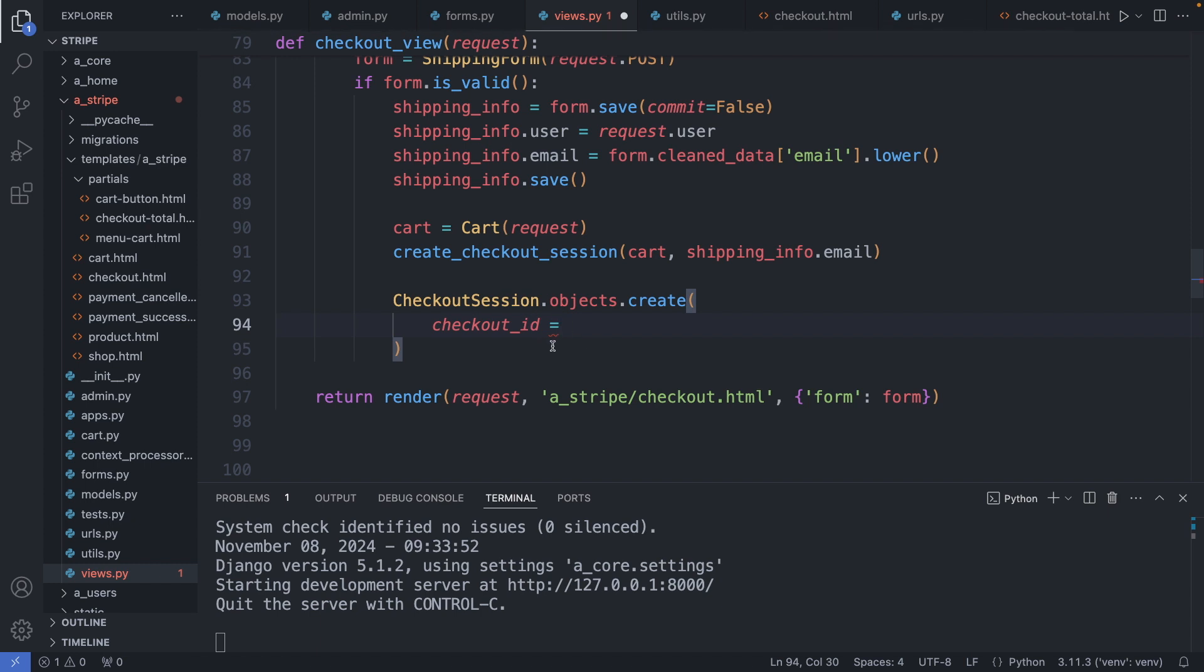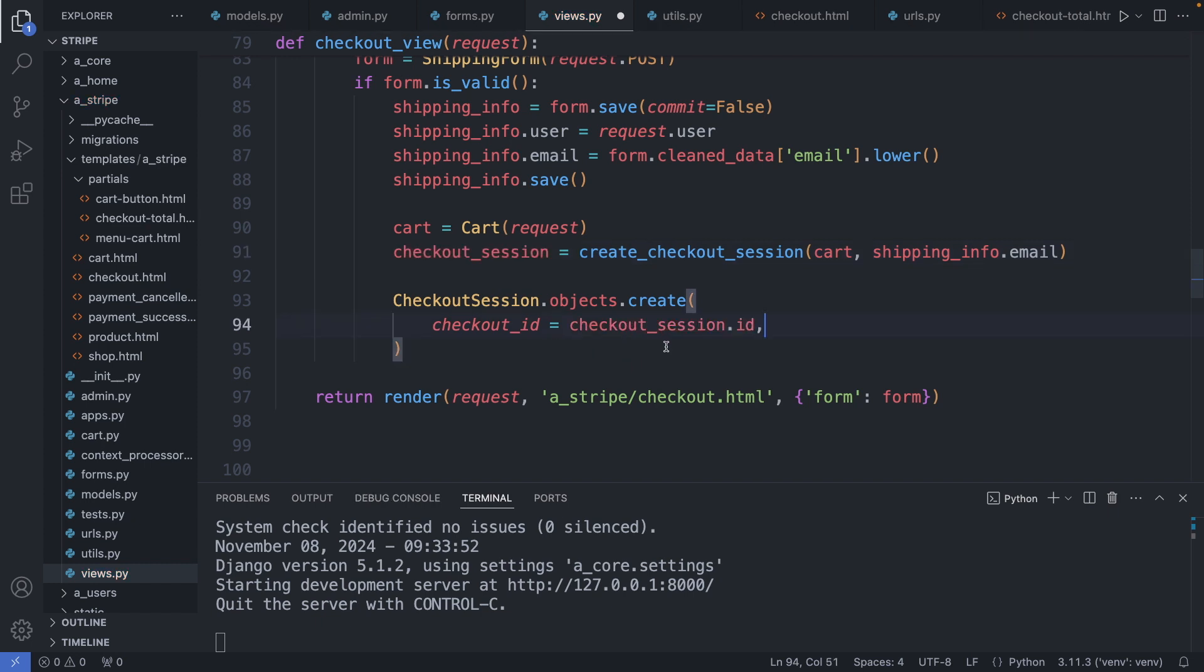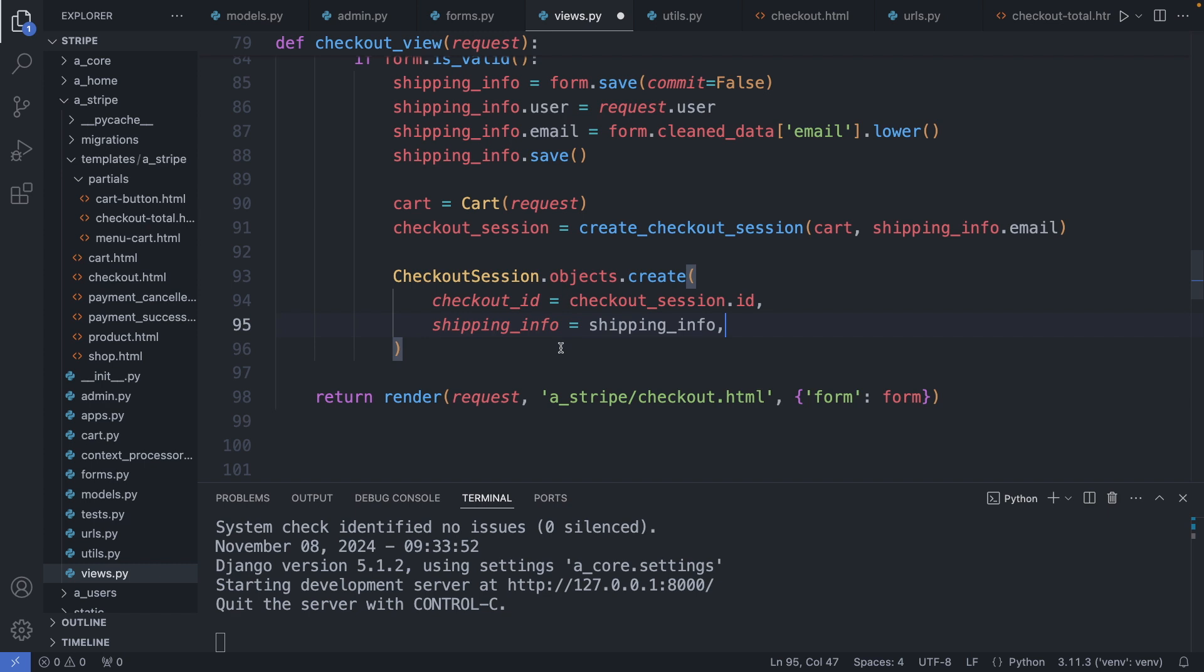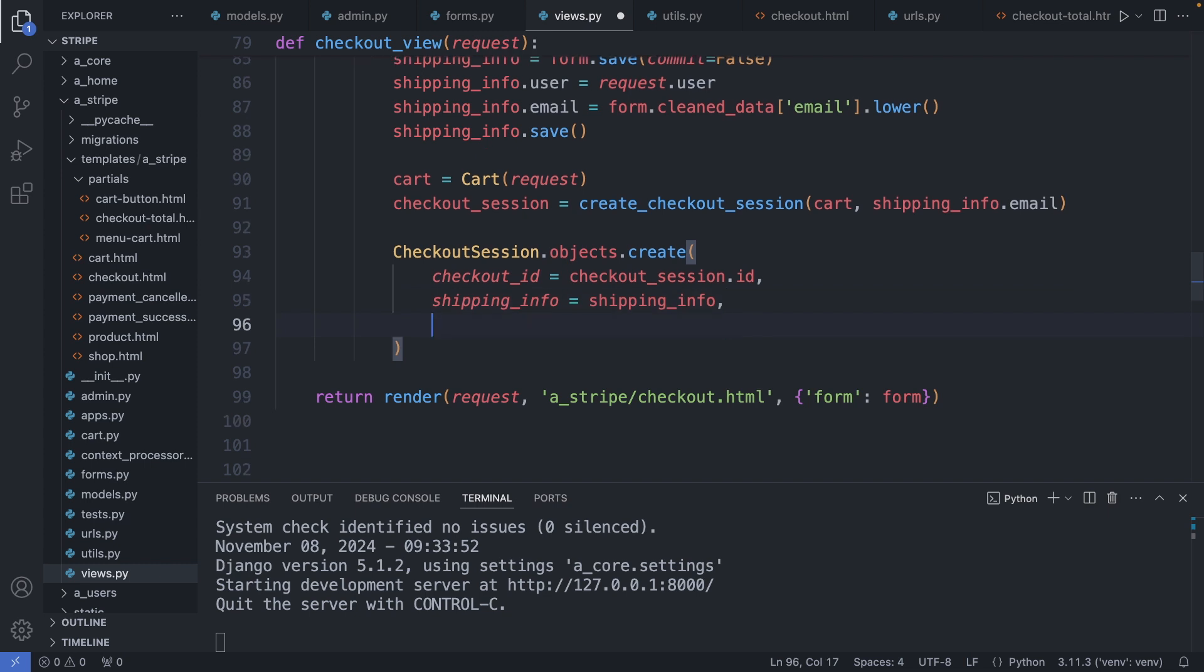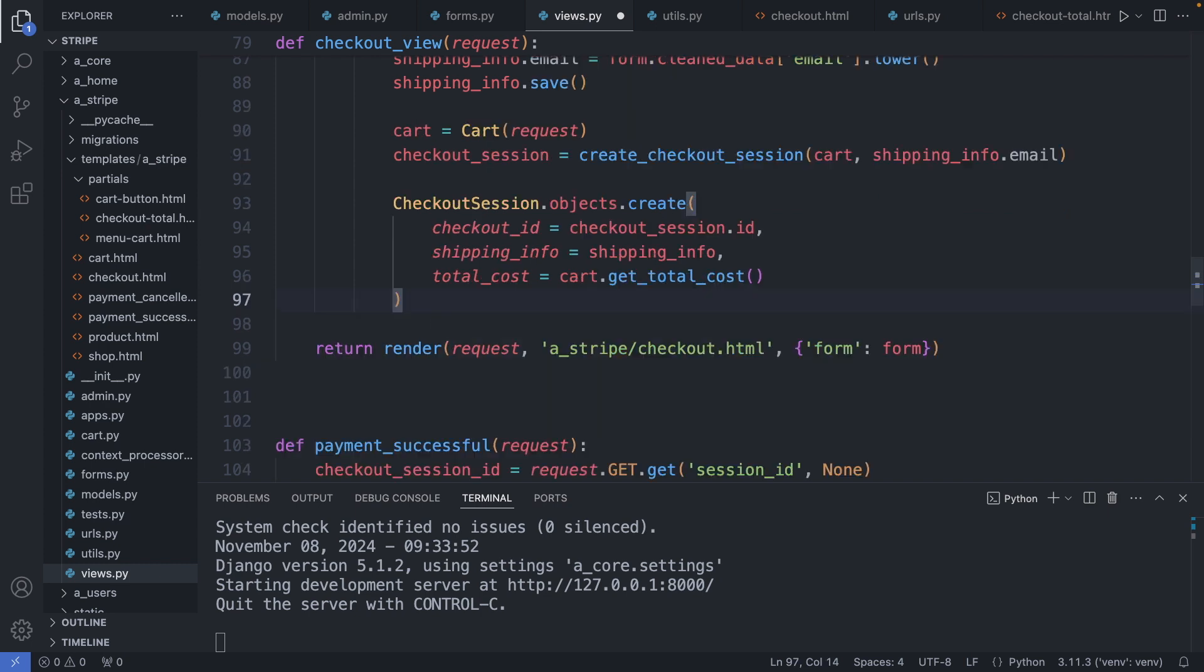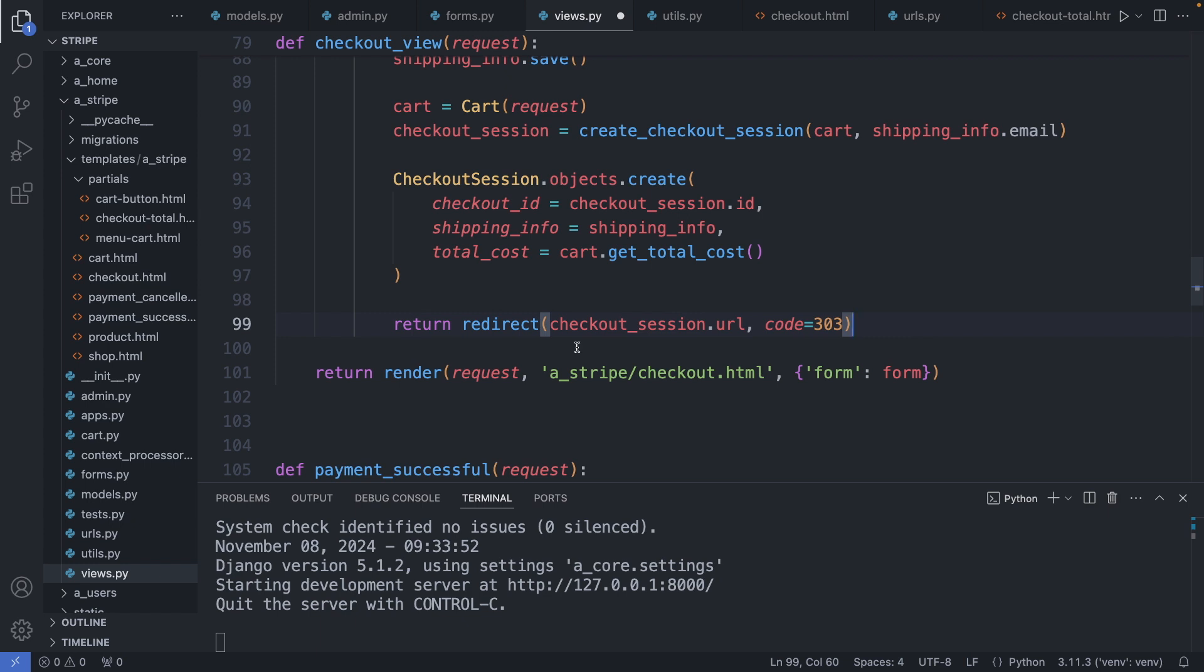But before I redirect the user to the Stripe checkout page, I want to create a checkout object in the database and update the hasPaid property after the checkout on Stripe was successful. So first I add the checkout ID—here we created the checkout session and can get the ID from there. So I assign it now to our variable. And then I can attach here the checkout session ID. Then I add the shipping info, which is my shipping info object we created earlier. And I also add the total cost of the cart. We keep the hasPaid property set to false by default. And now we can redirect the user to the Stripe checkout page.